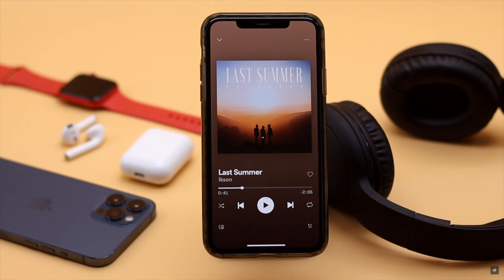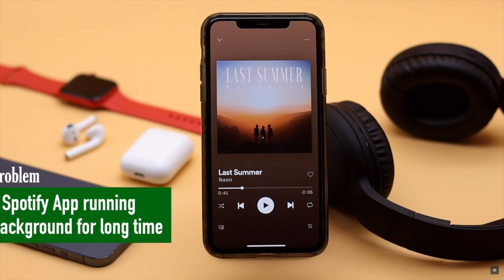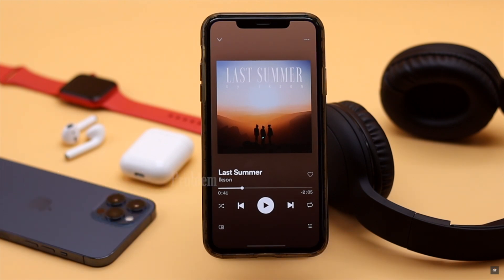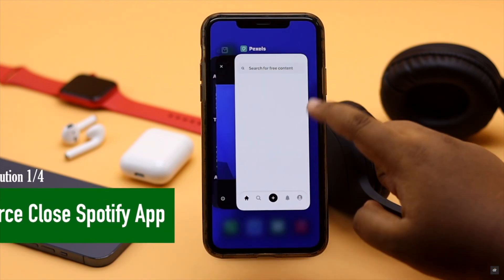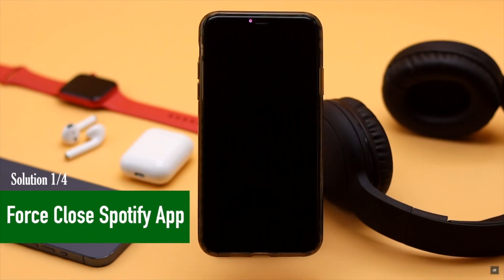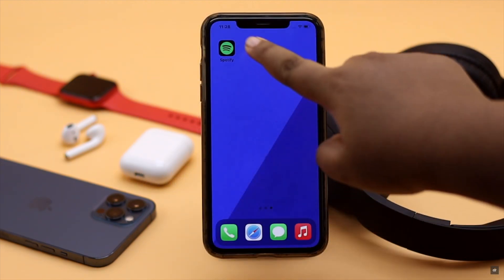First, this problem can happen if the Spotify app was running in the background for a long time. So before you do anything else, you can force close the Spotify app and give your iPhone a force restart.